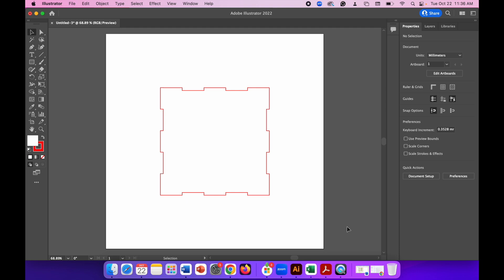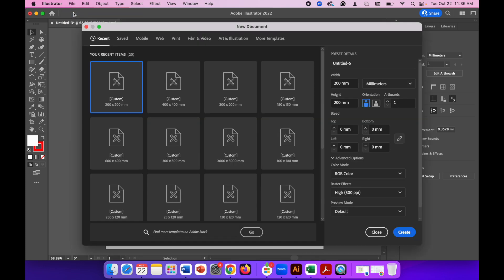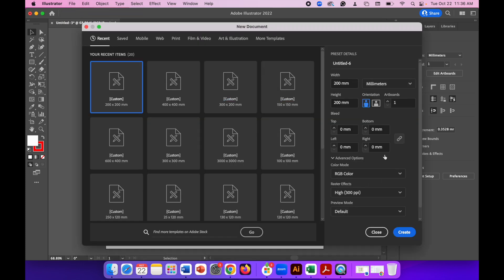Start by clicking File, New to create your canvas. Make sure you've got millimeters selected and the size you want—for me it's 200 by 200 millimeters. Make sure the color mode is set to RGB Color, then click Create.